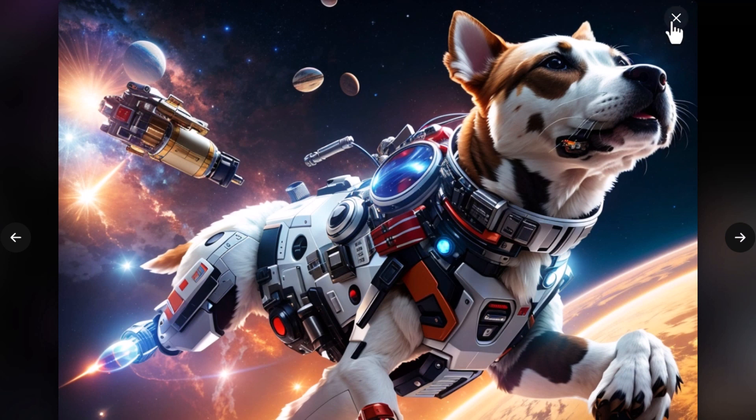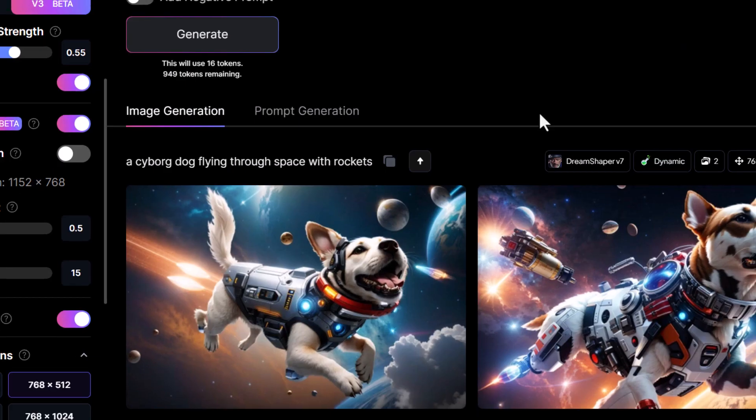Overall, I think using Dream Shaper with Alchemy turned on has got the best mix of all those results. But we've only tried one subject, which is a dog in space — so we want to try a few other things.